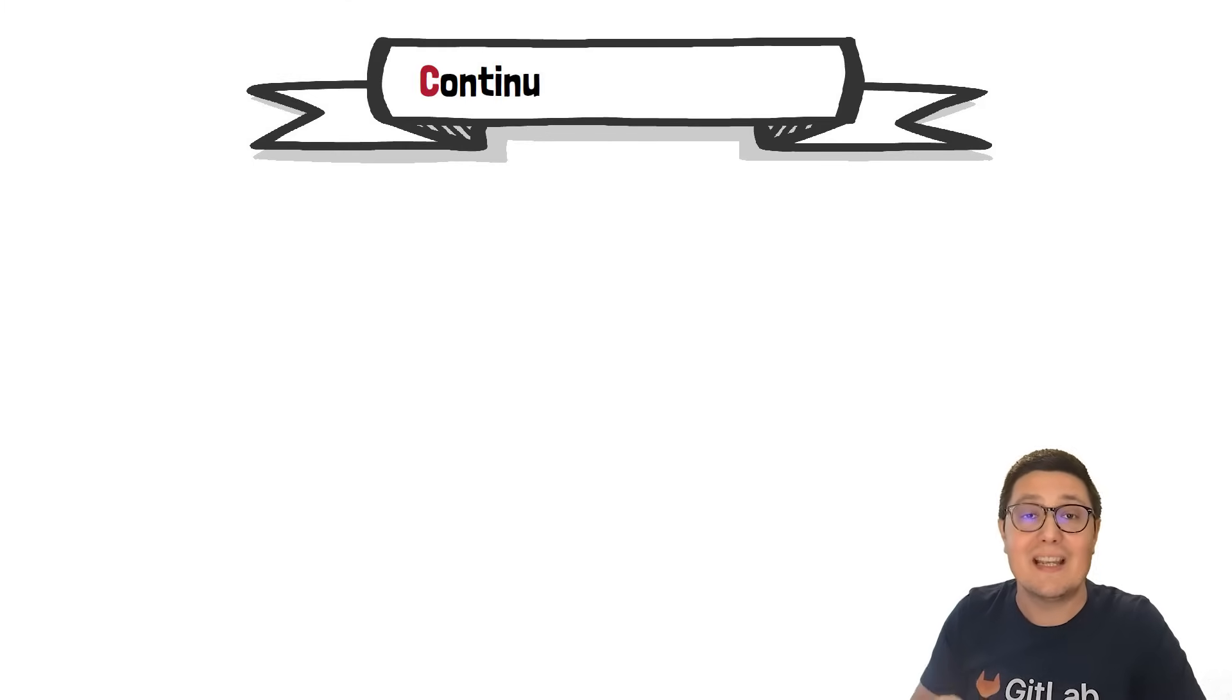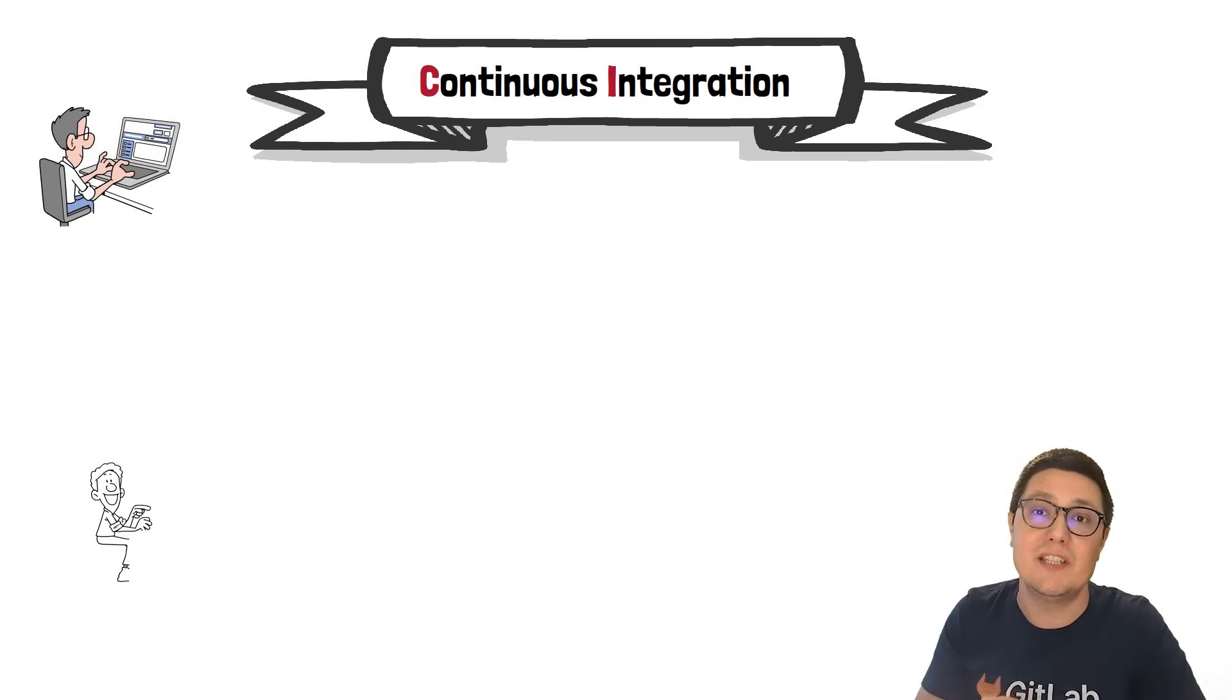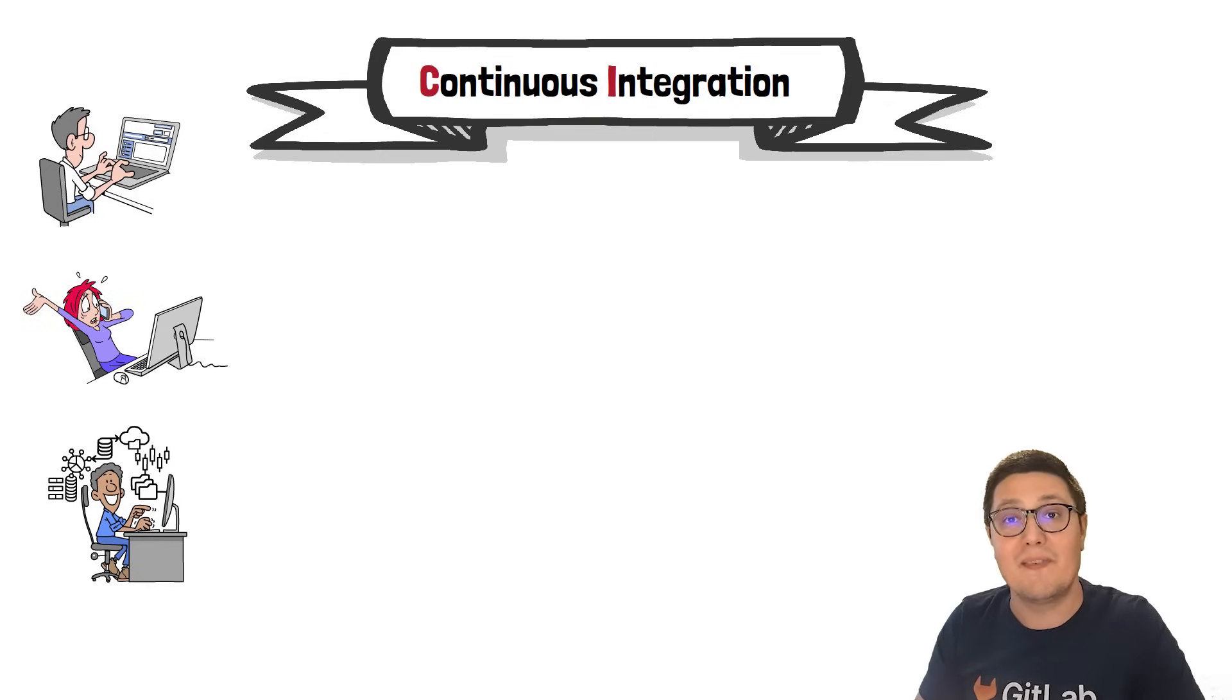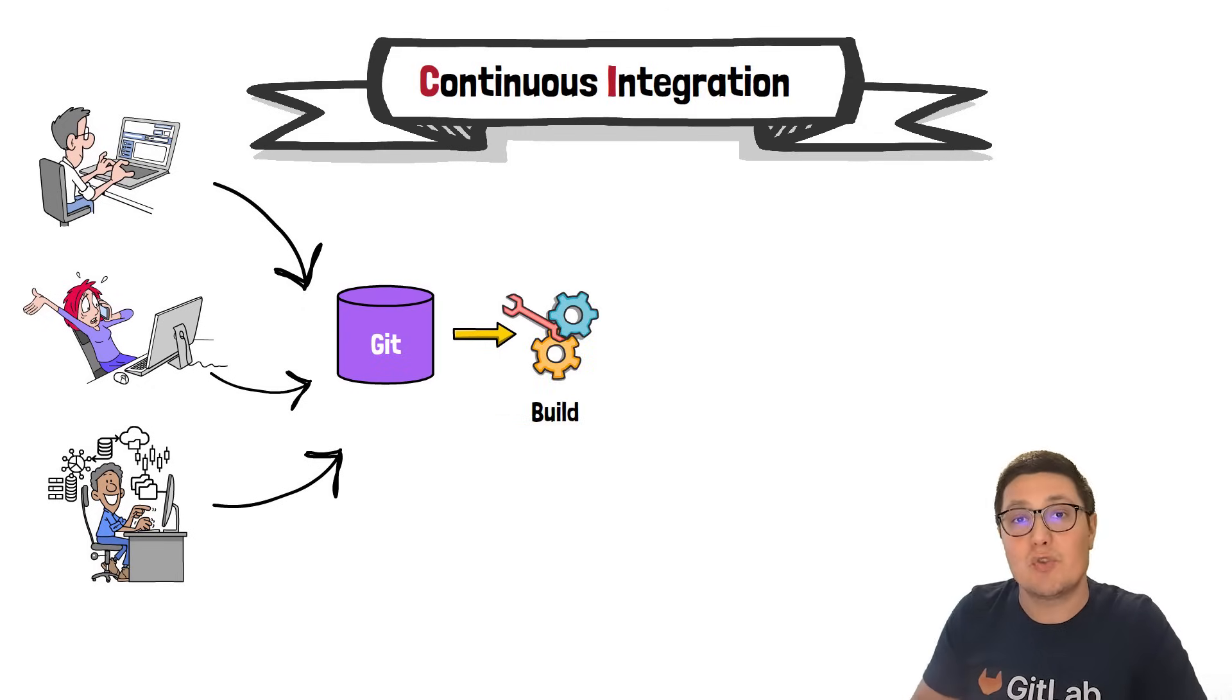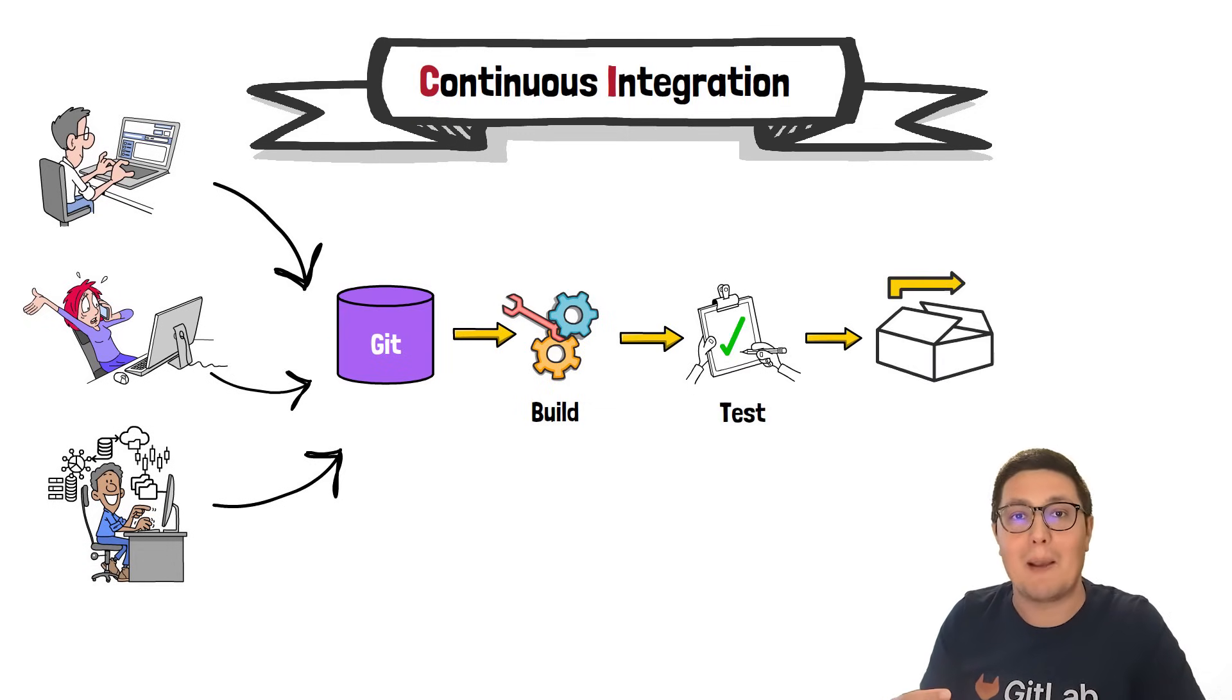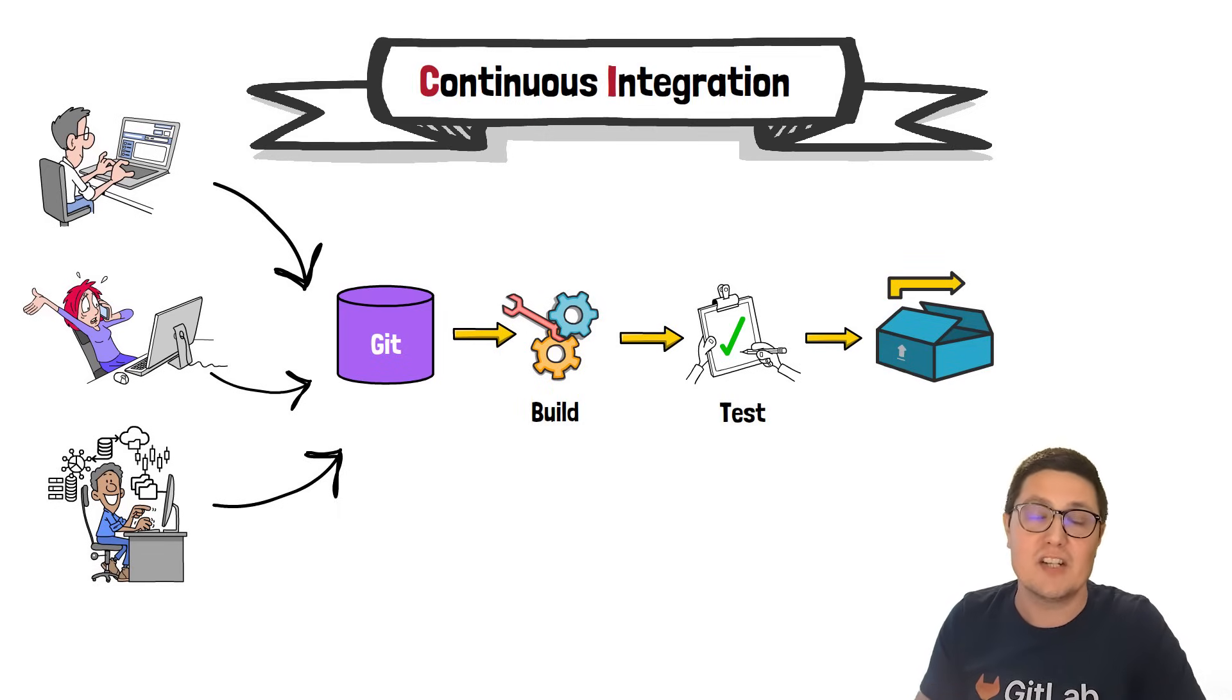In case you're wondering, CI in GitLab CI stands for continuous integration. This practice helps developers integrate their work, catch bugs early, and ensure the software is always working properly. Tools like GitLab allow you to create a pipeline that ensures every change that goes into a code repository is checked.